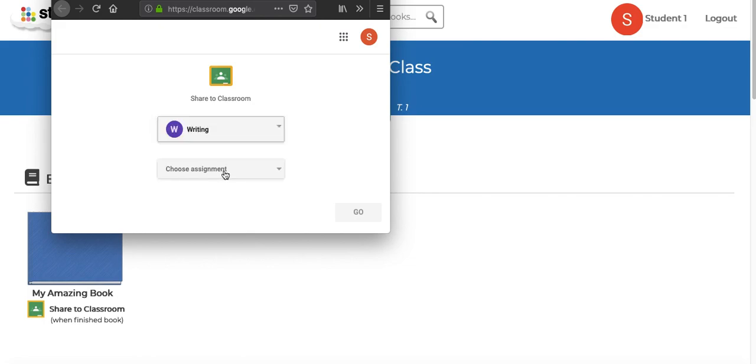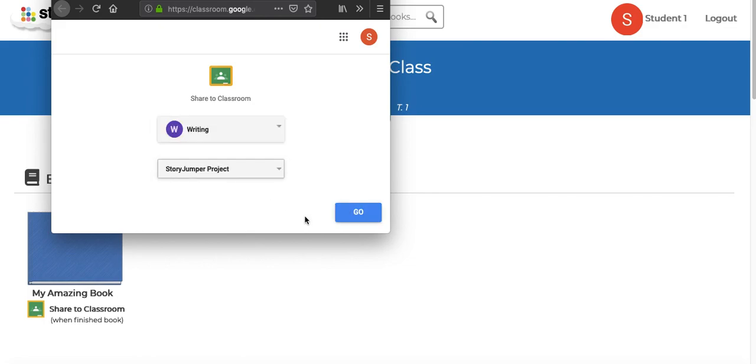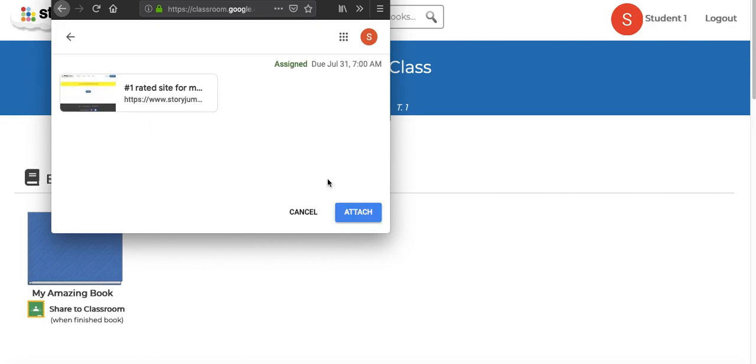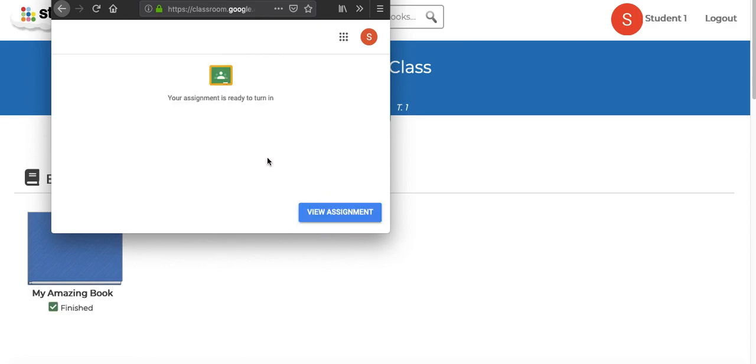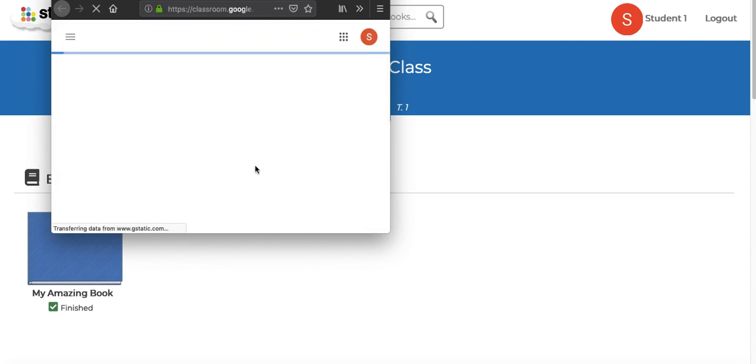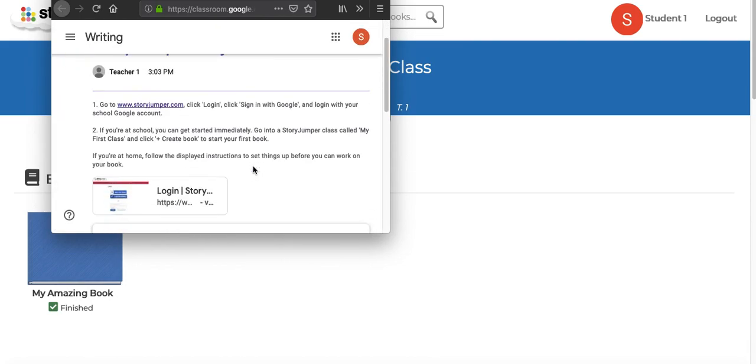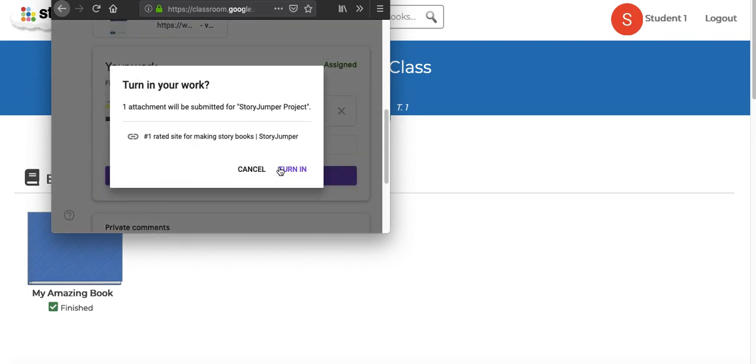Choose their class, they can choose the assignment and then attach their book. And finally, they can turn it in.